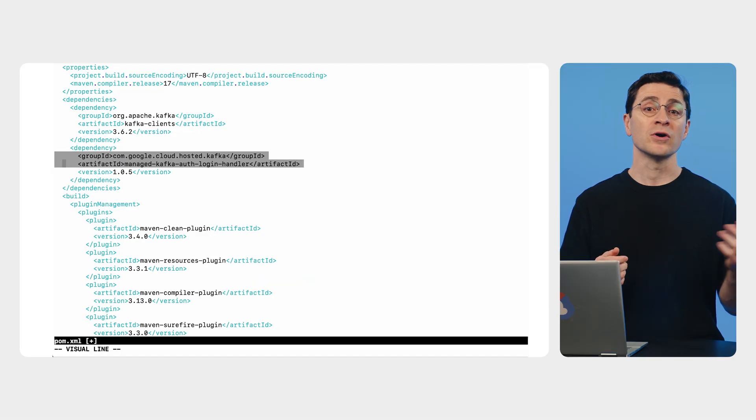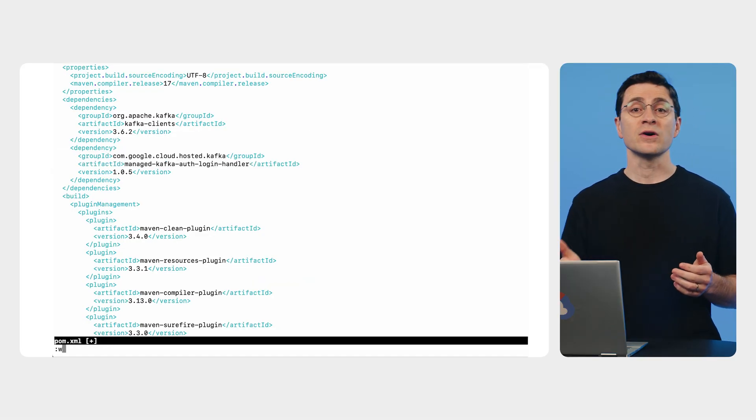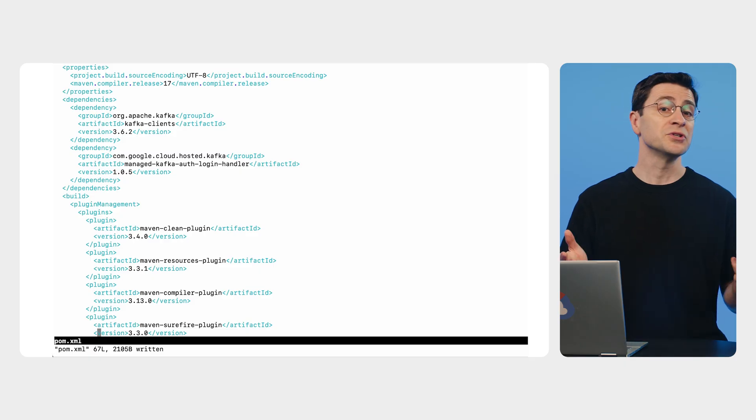From here on, you can build your project and run it on a Compute Engine virtual machine or GKE. So here we are, we've taken a generic Kafka application and configured it to work with a managed Kafka cluster.